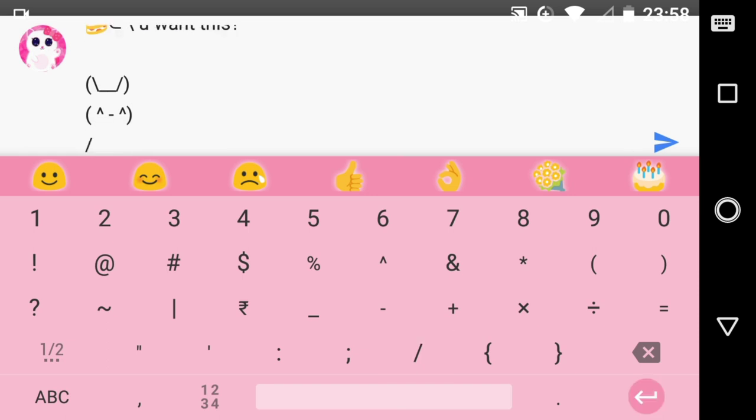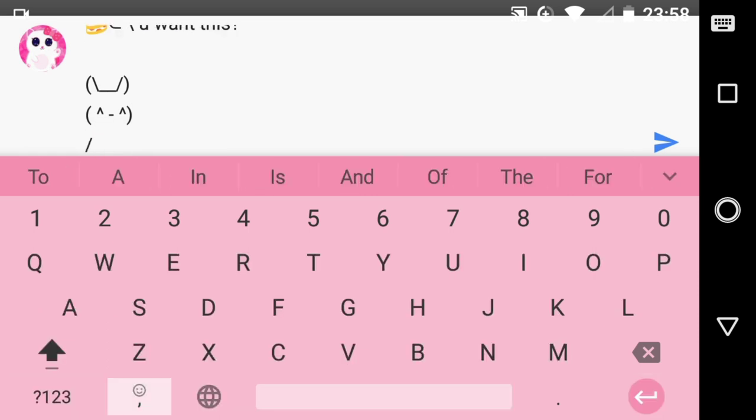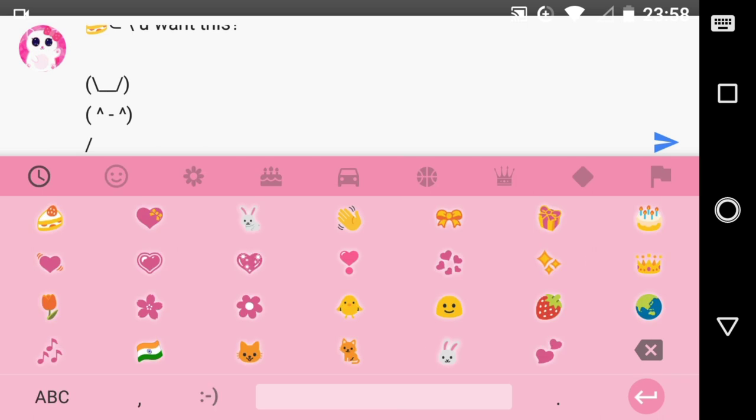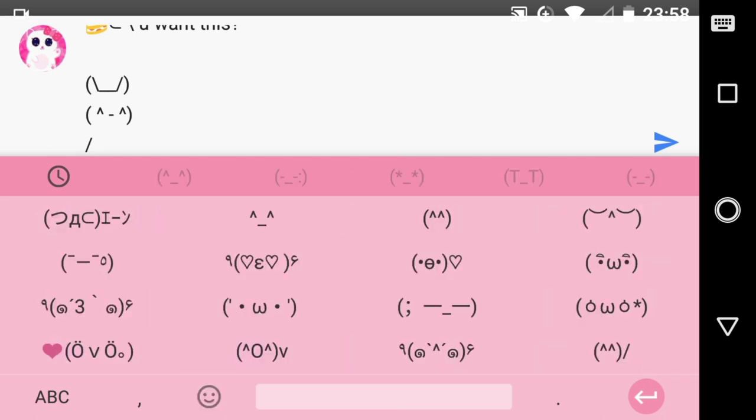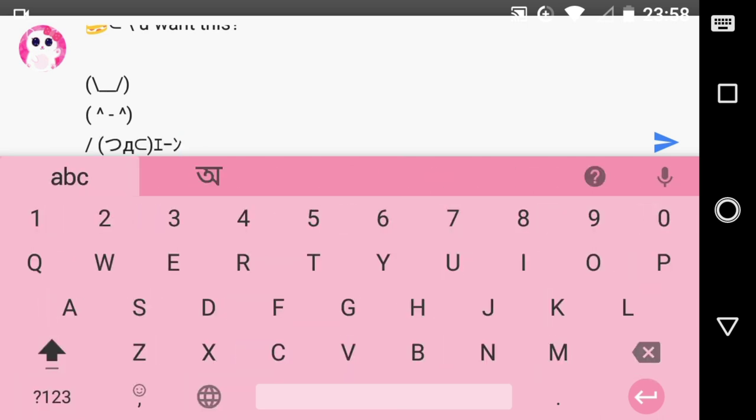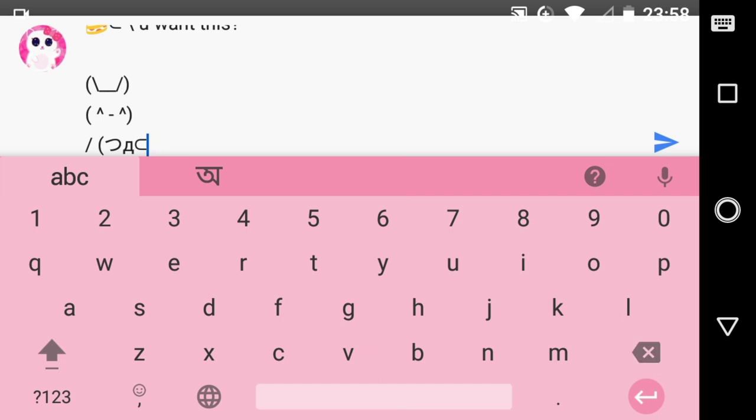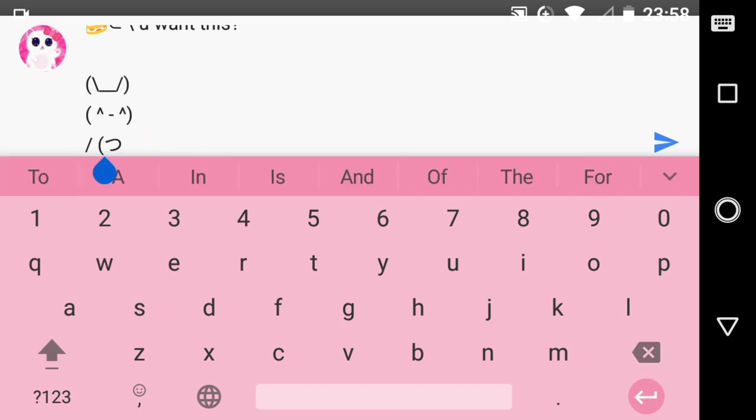And again, for this type of hand, go to your keyboard's kaomoji section and find a text face that has this type of hand. Then remove all the other parts from it. You can use a Japanese keyboard for this as well.